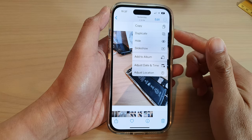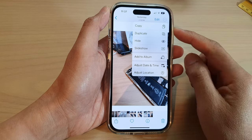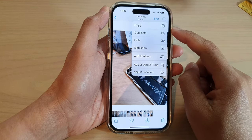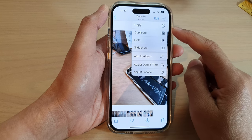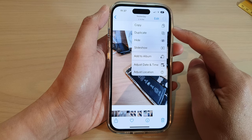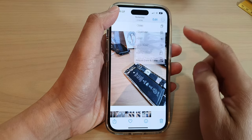Hey guys, in this video we're going to take a look at how you can copy pictures to the clipboard in Photos on the iPhone 14 series.